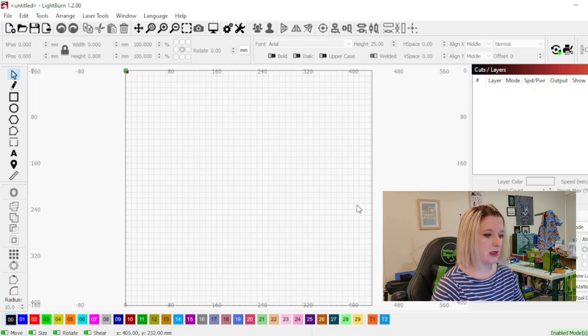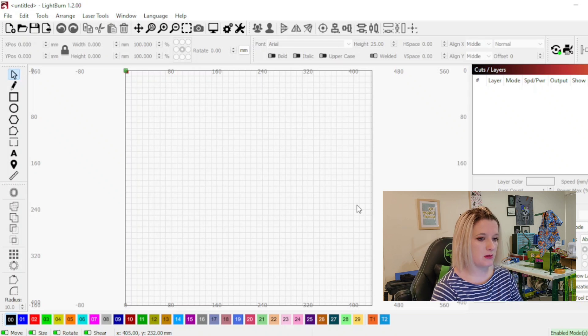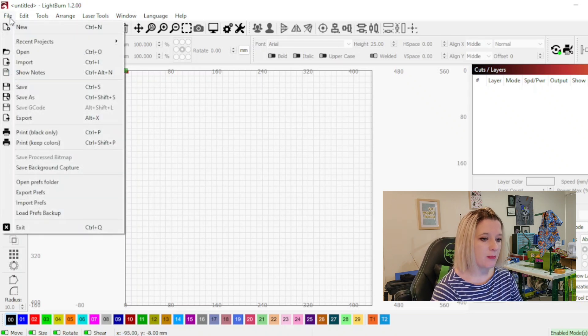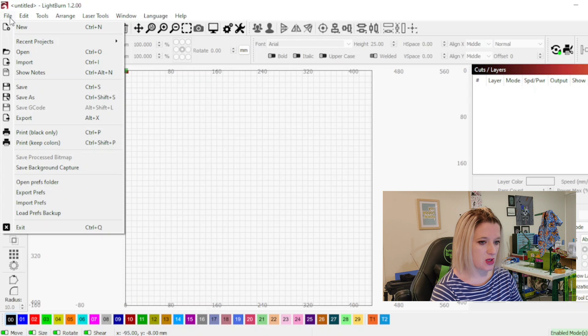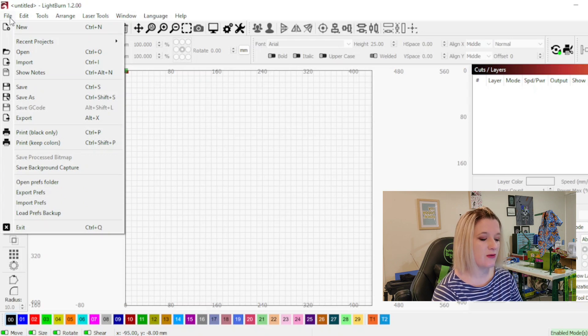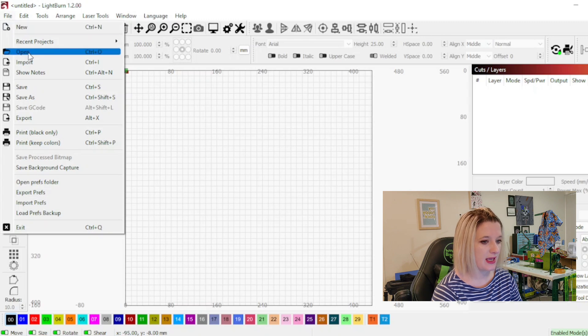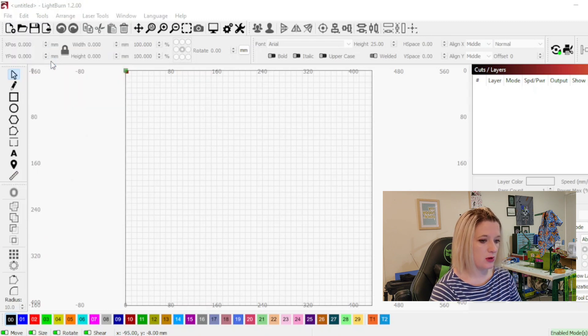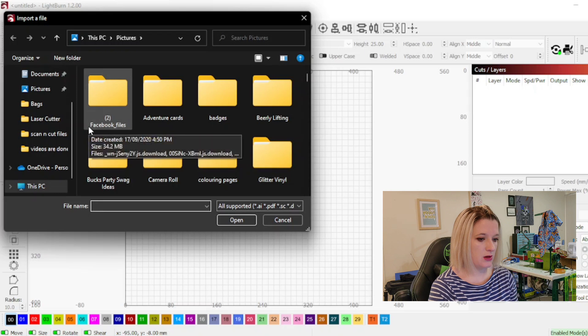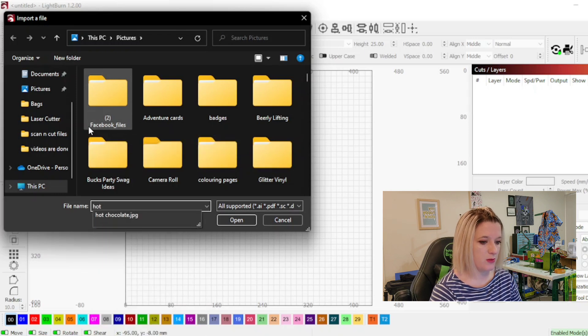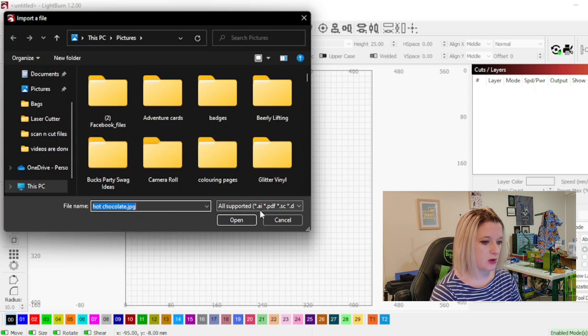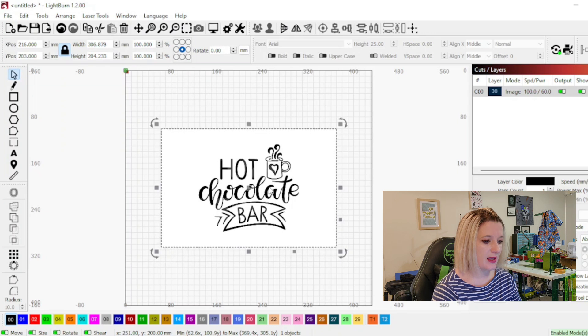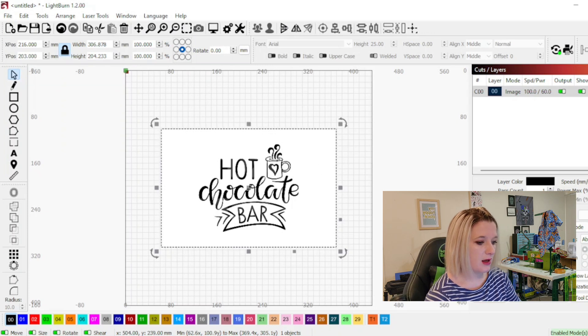Alright, so what we're going to do first is go up to file and I want to import a picture. Unless you've already got a Lightburn file, you pretty much always are going to choose import. So we're going to import and then I have called it hot chocolate for my convenience. We're going to open that and so then we get this.